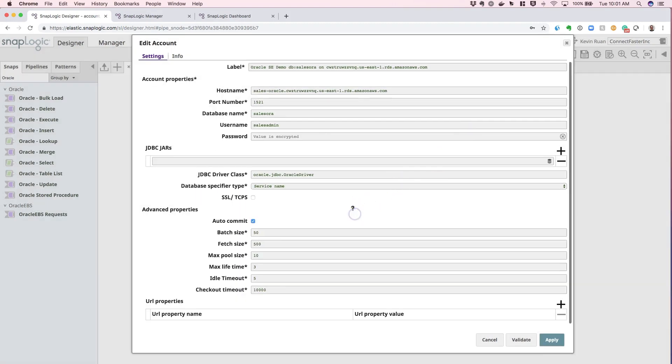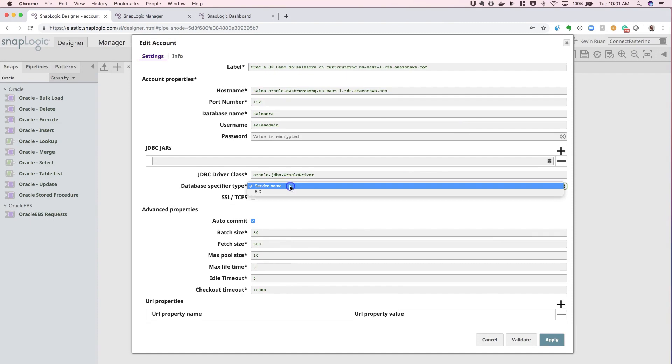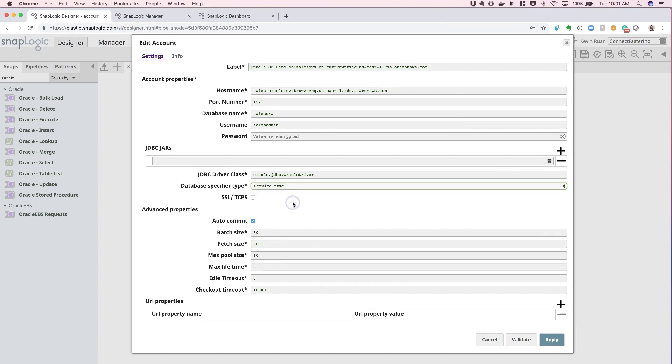From there, the rest of the configuration really has to do with the database specific type. The service name should be enough for any default configuration.